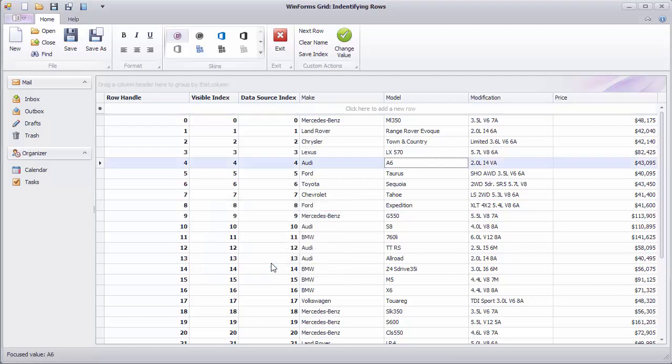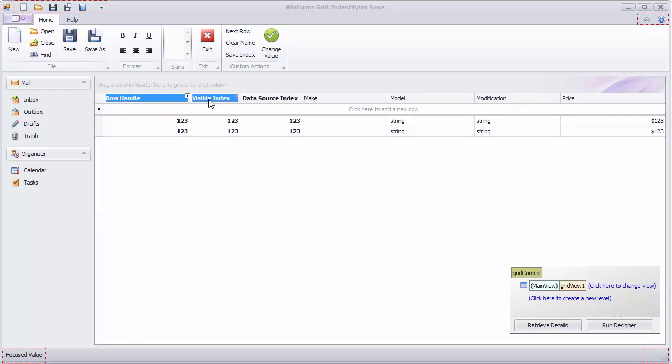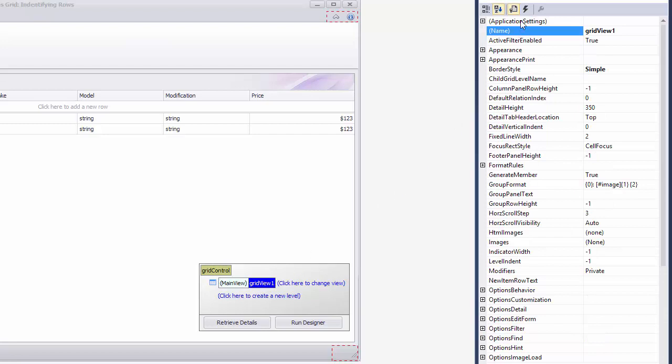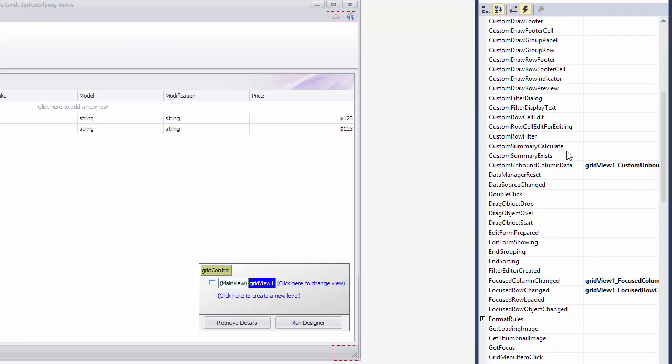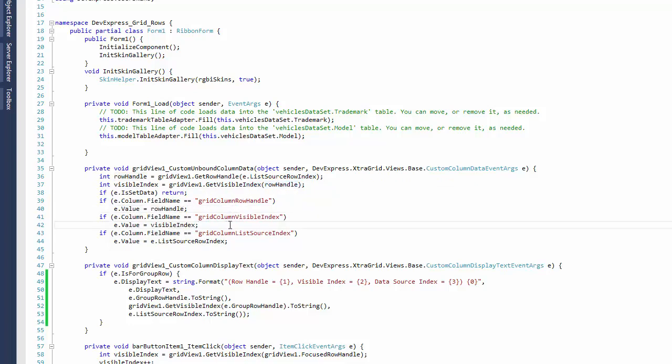Remember, grid views provide methods allowing you to convert row identifiers into one another. To see how this works, let's analyze the handler that displays row index information in this application. There are three columns. One displays visible indexes, another row handles, and the third data source indexes. They are unbound and are populated using the custom unbound column data event. The code first obtains the row handle using the data source index passed as a parameter. Then the visible index is determined using the row handle. After that, all the values are displayed in their corresponding columns.